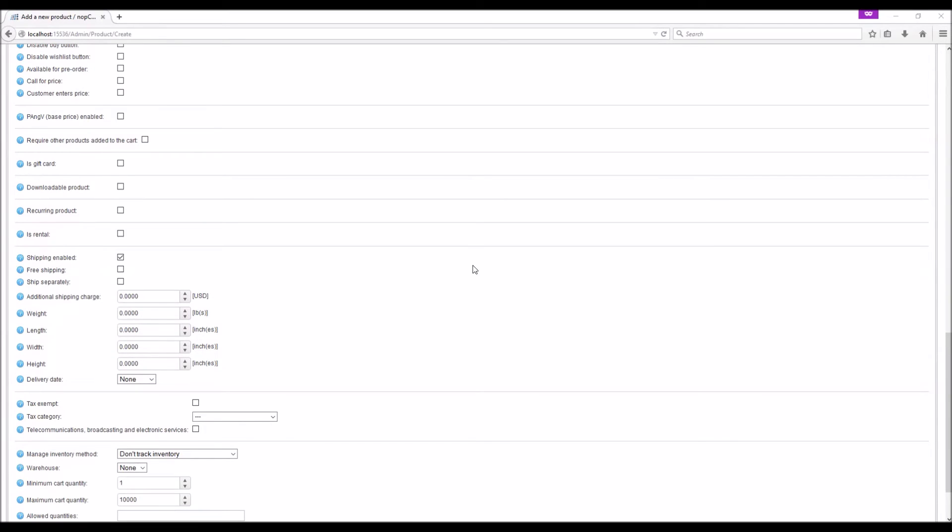Shipping: If the product is applicable for shipping, make sure the shipping enabled is checked. If the product is available for free shipping, make sure this is enabled.